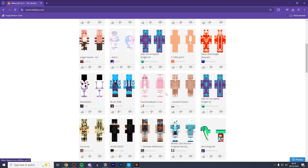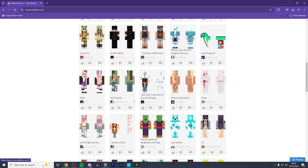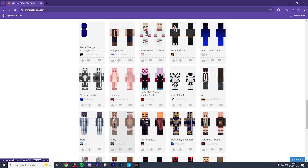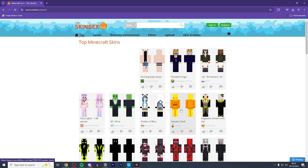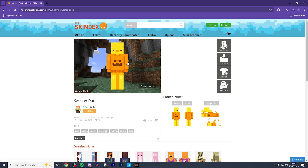As you can see you can browse this whole website and there's thousands and thousands of skins for you to choose from. To be honest I like this duck with a sweater, so I'm going to choose that one.